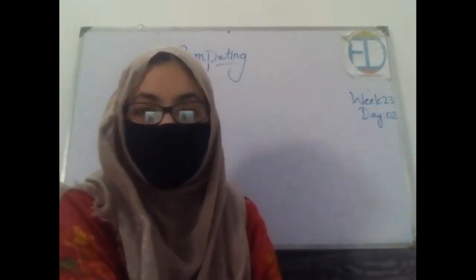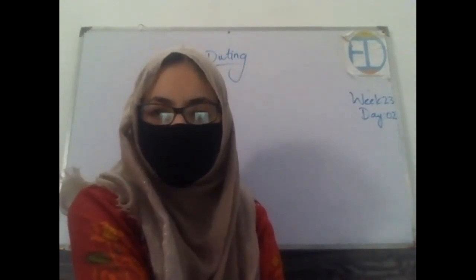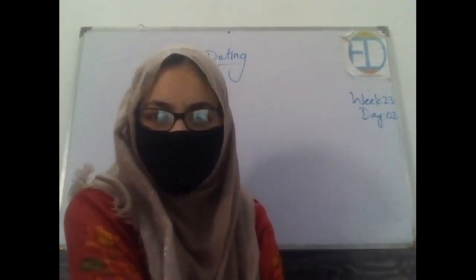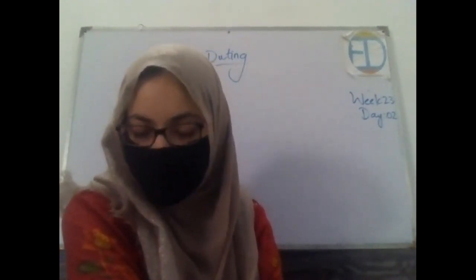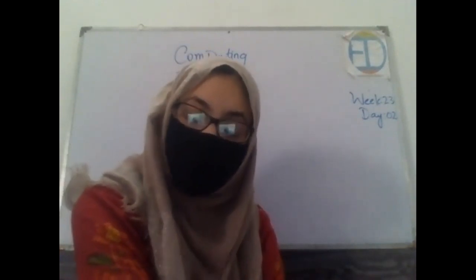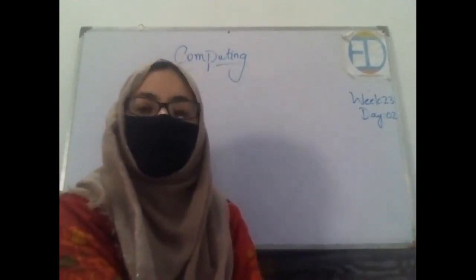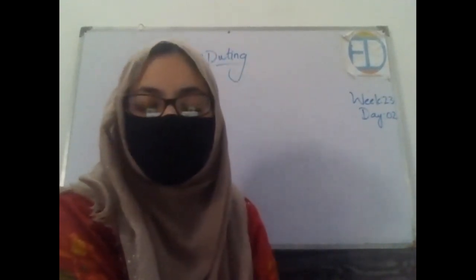As-salamu alaykum and good afternoon. How are you all doing? Good, that's really great. Yes, I'm also super duper good. So, welcome to your computing class.